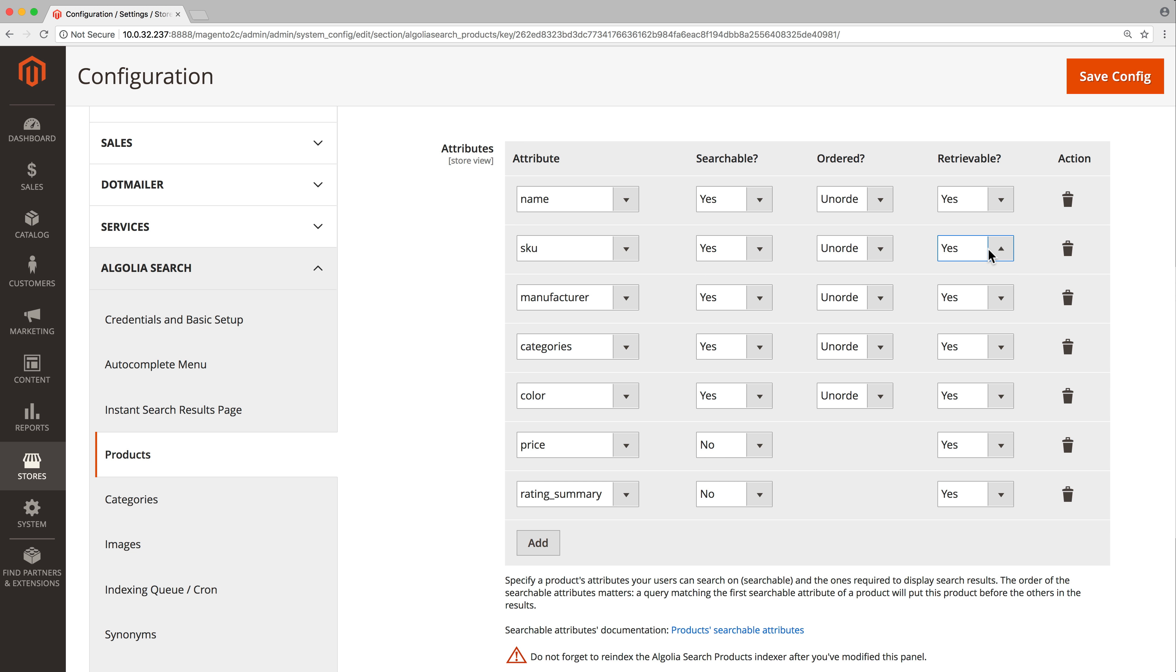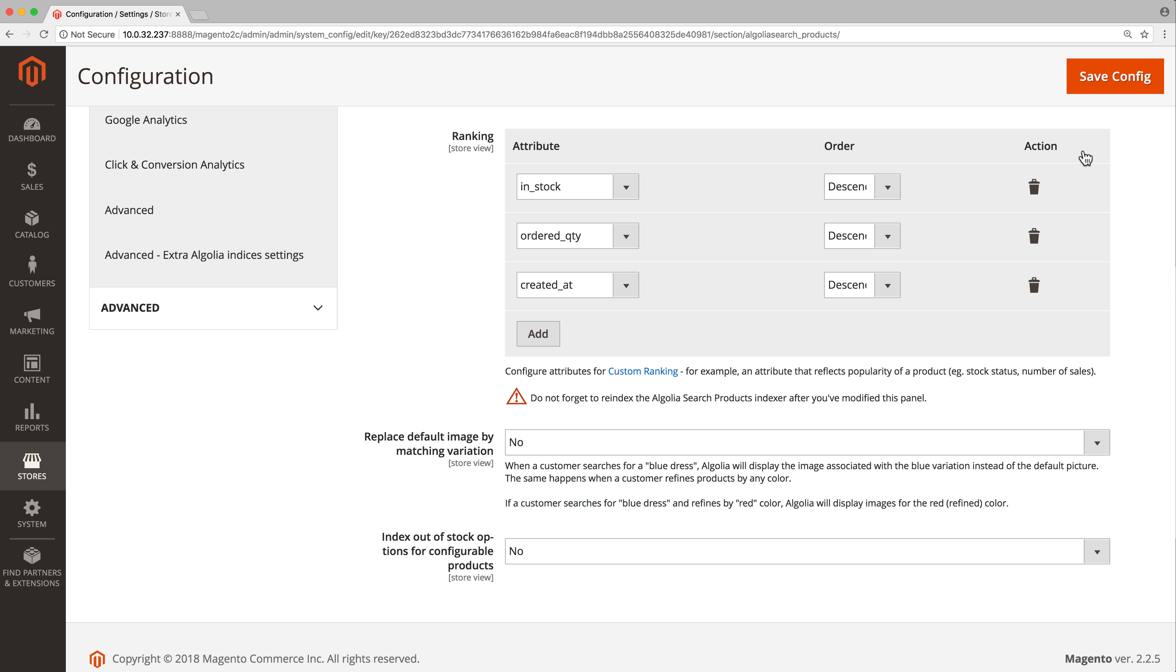When everything is properly set up, click on save config. Next, there's the custom ranking to configure. Algolia leverages its ranking criteria to evaluate the textual relevance of a result. When two results are equally relevant, it's the custom ranking's job to break the tie and find the best one based on your own business metrics.